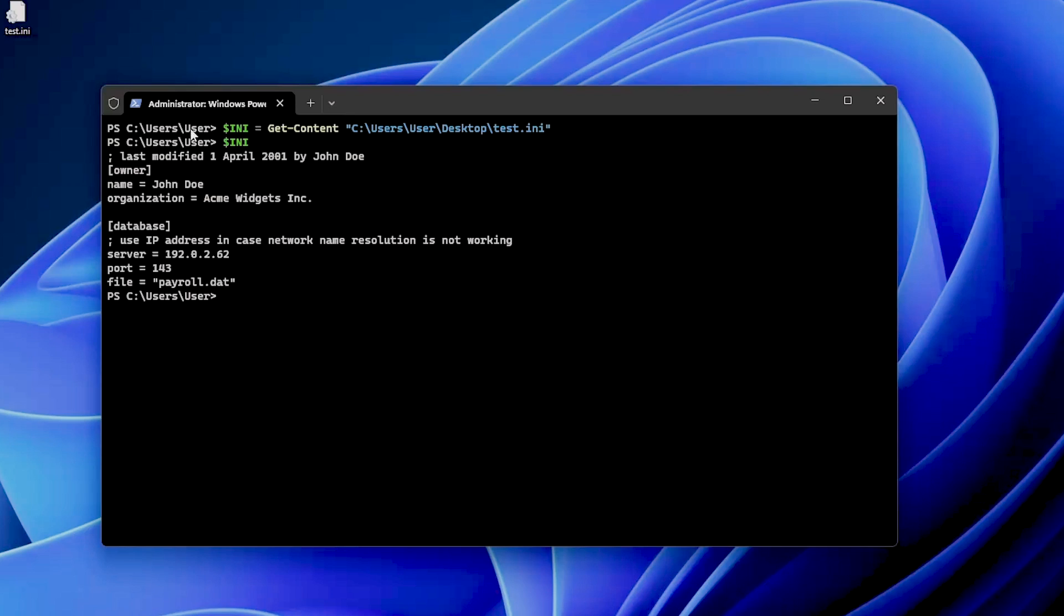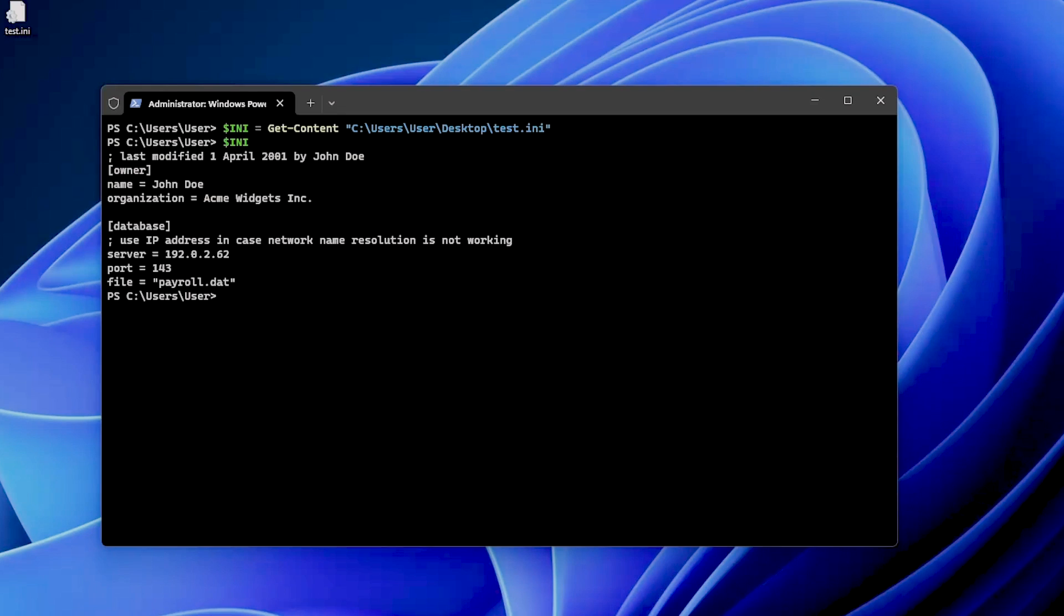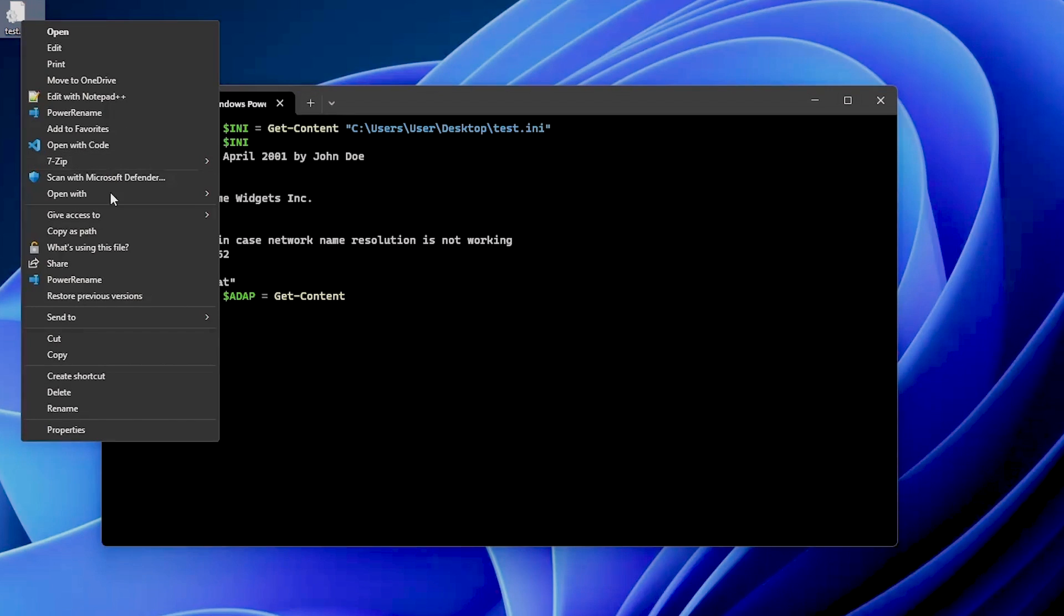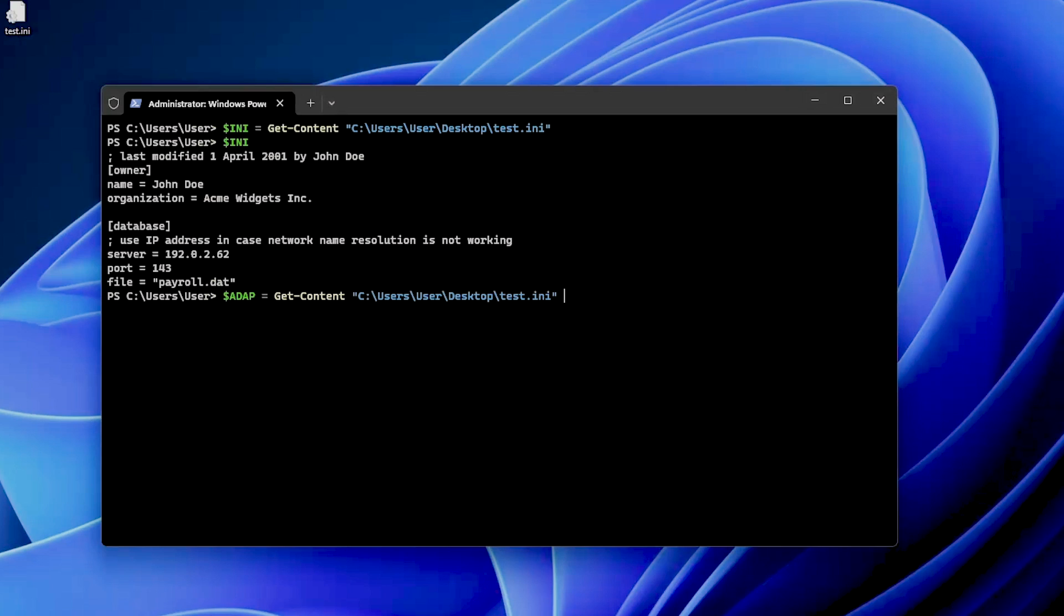If we have a look at this INI file, you will see that we have here in brackets some sections defined, like the owner and the database. For example, if I want to redeclare, let's start and try to do this. We can use a new variable, so we can use the same Get-Content because we are getting the content from the test.ini, and then we are going to do it like this.